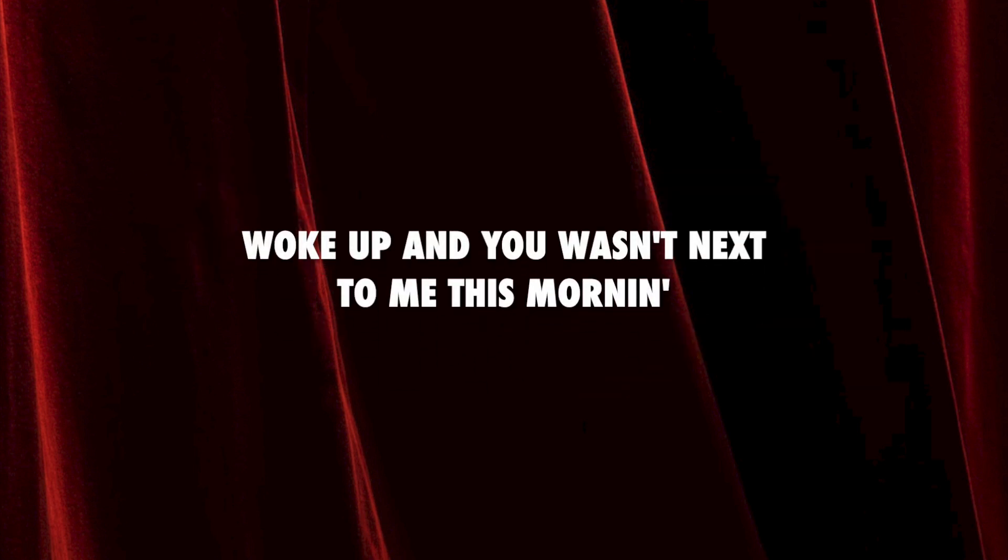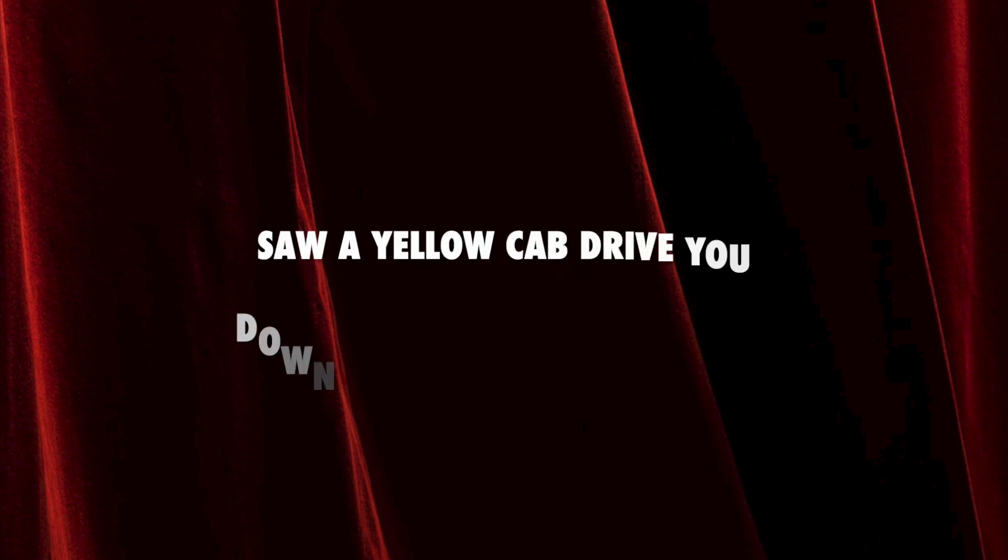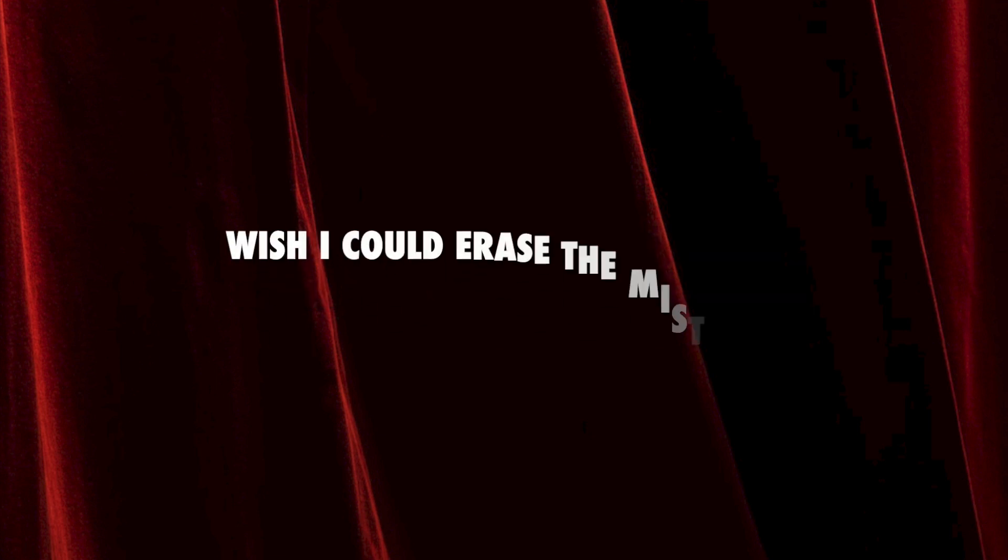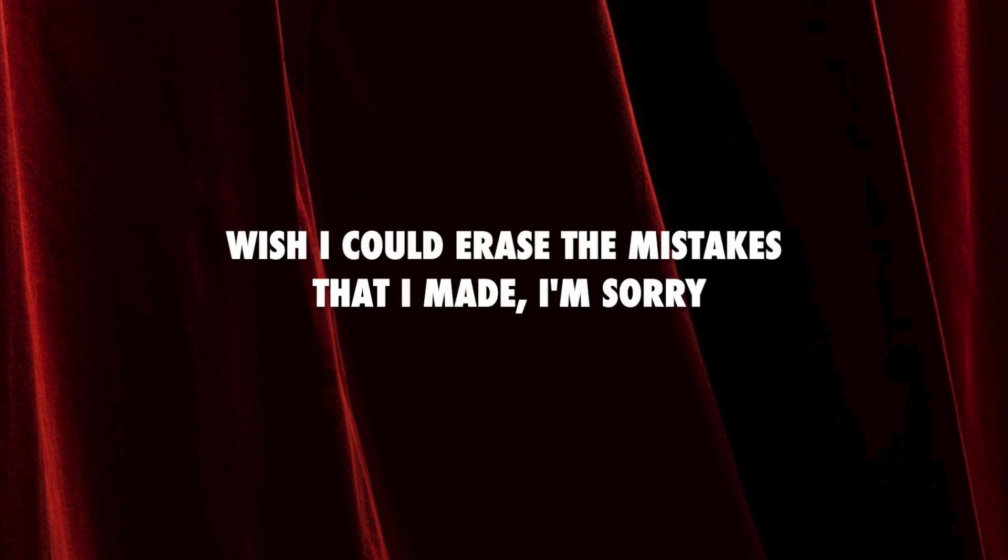Woke up and you wasn't nice to me this morning. Saw a yellow cab drive you down the street on Broadway. Wish I could erase the mistakes that I made, I'm sorry.